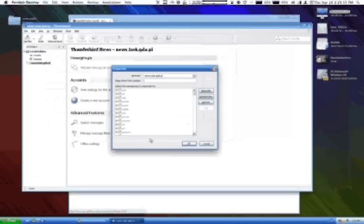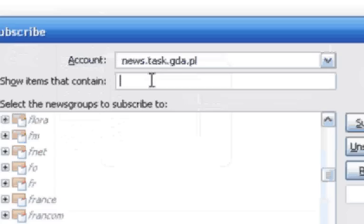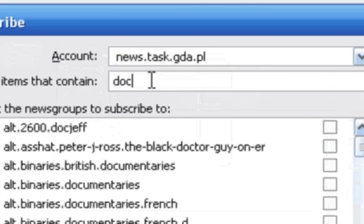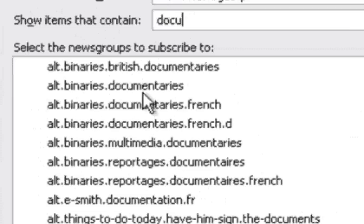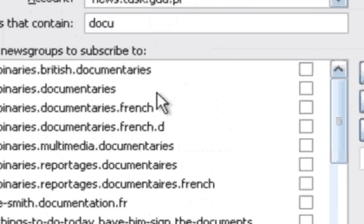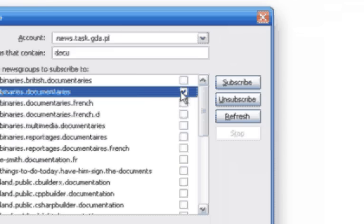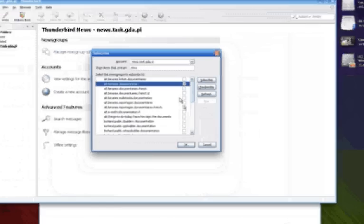Once all the group names are in, you can see that you get an expanding branch or a filter box at the top here that you can search for. There is documentaries, so we say yeah we're going to subscribe to that by putting a little check box in the window next to it.